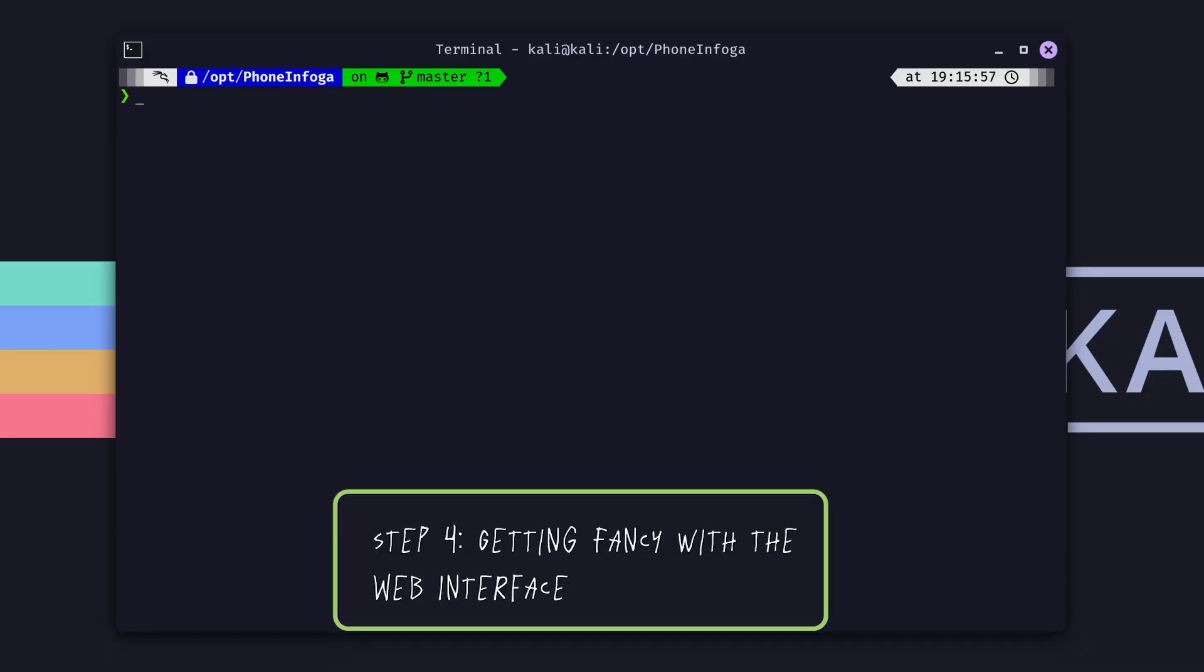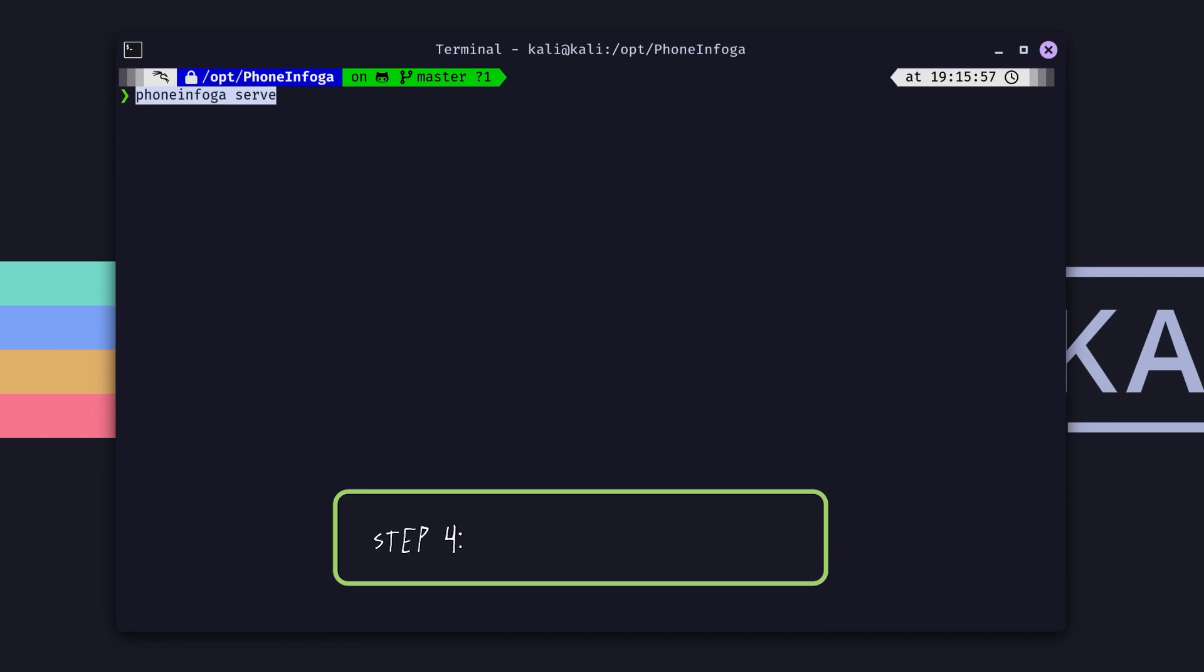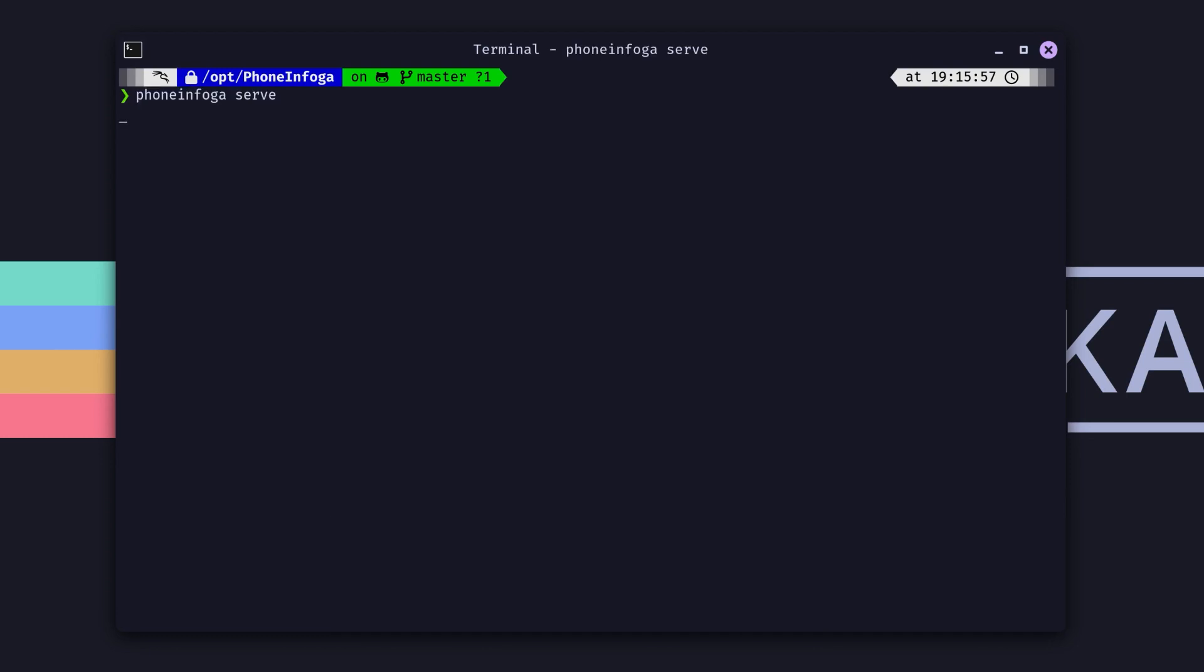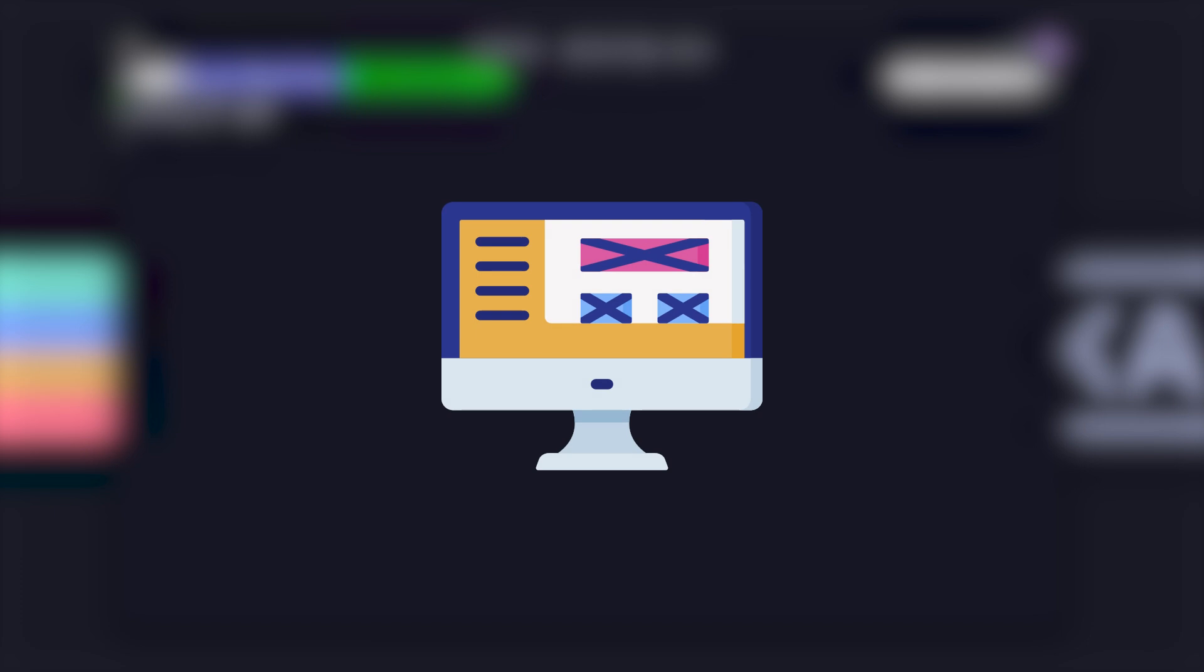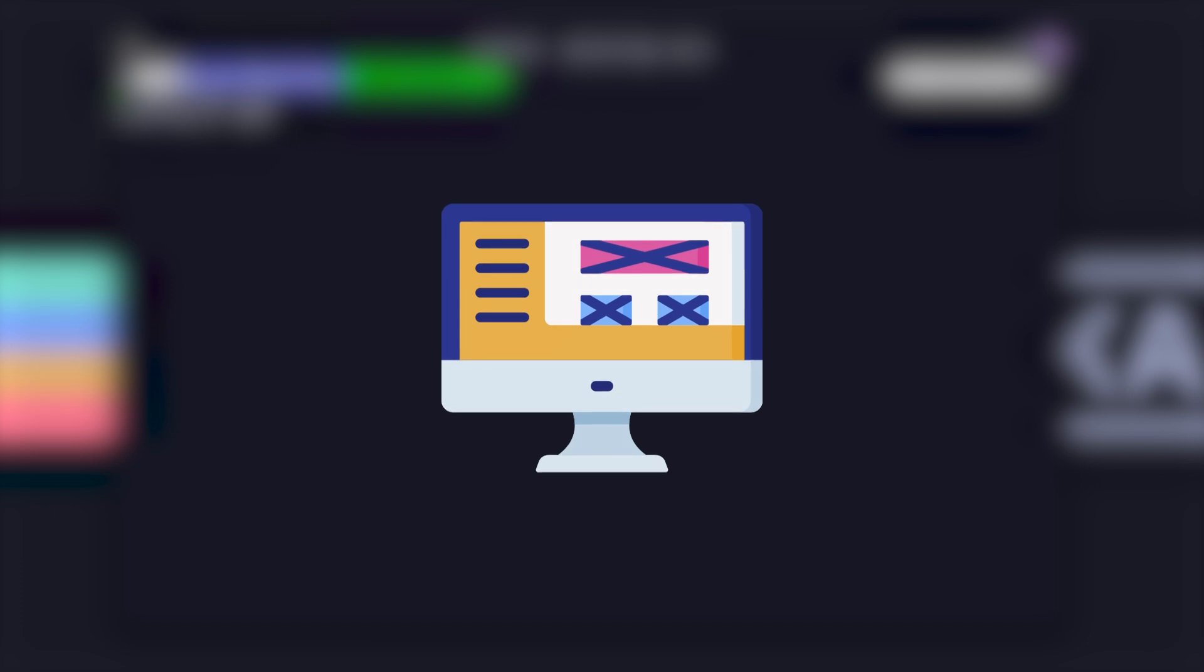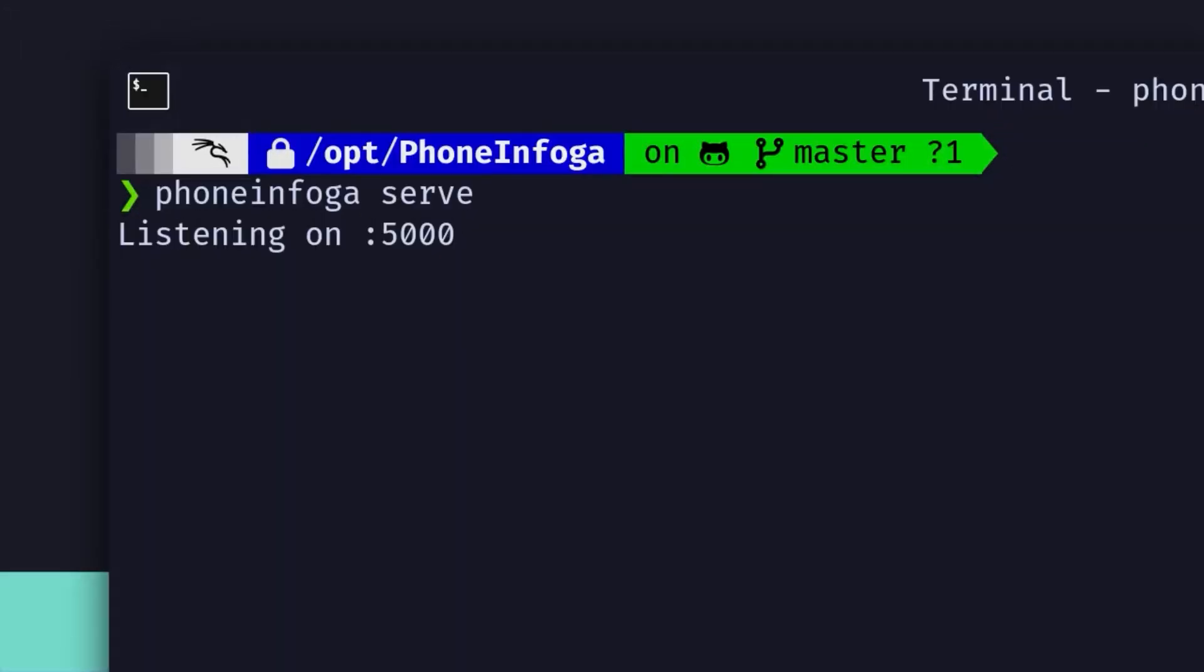Step 4: Getting fancy with the web interface. Now, if you're more of a visual learner, you're going to love this next part. PhoneInfoga comes with a built-in web interface that you can use instead of the command line. Let's start the web interface by running. By default, this will start a web server on port 5000. But if you've got something else running on that port, you can specify a different one.